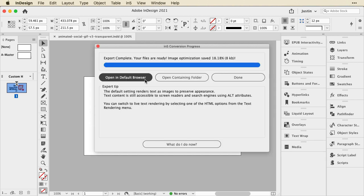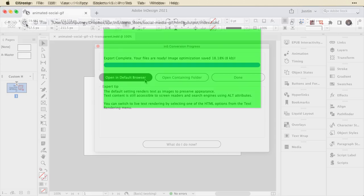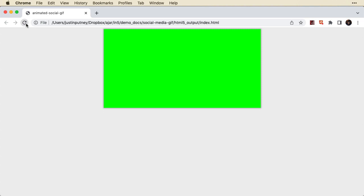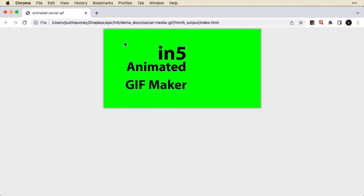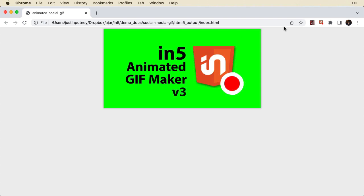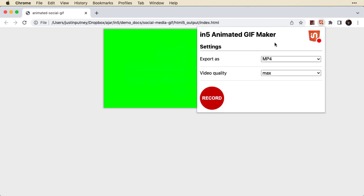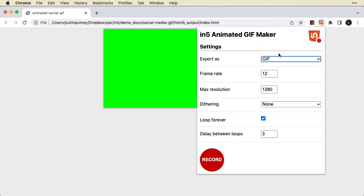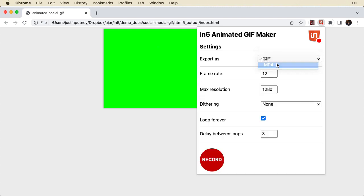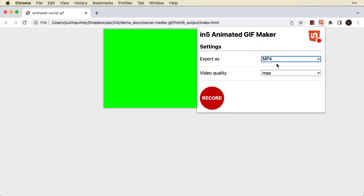So I'll go ahead and export that. And when it's done, I'll open it in Chrome, which is my default browser. You can see I've got this bright green page background. And then I will use the free in5 animated GIF maker add-on. It can create a GIF right from here. But we're going to create an MP4 and then take it into Photoshop.